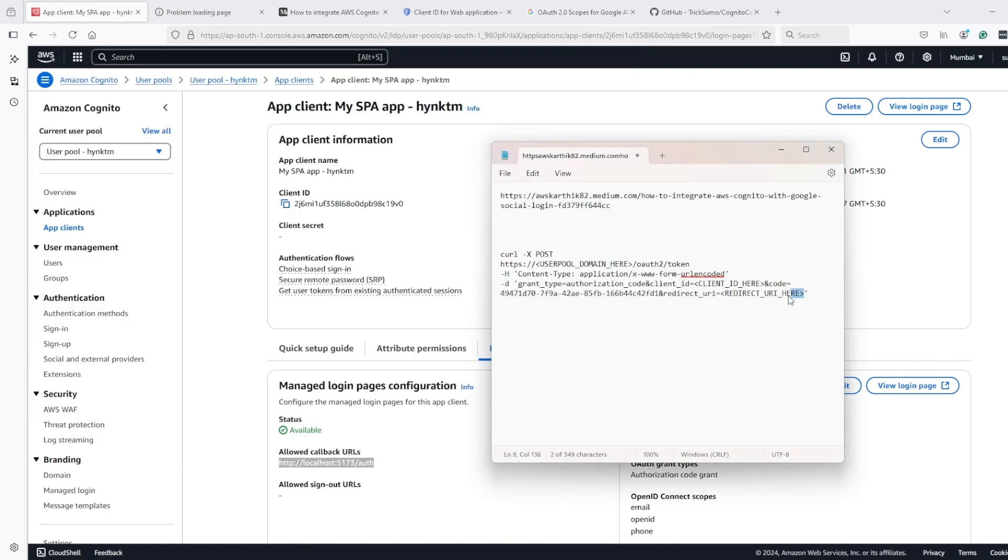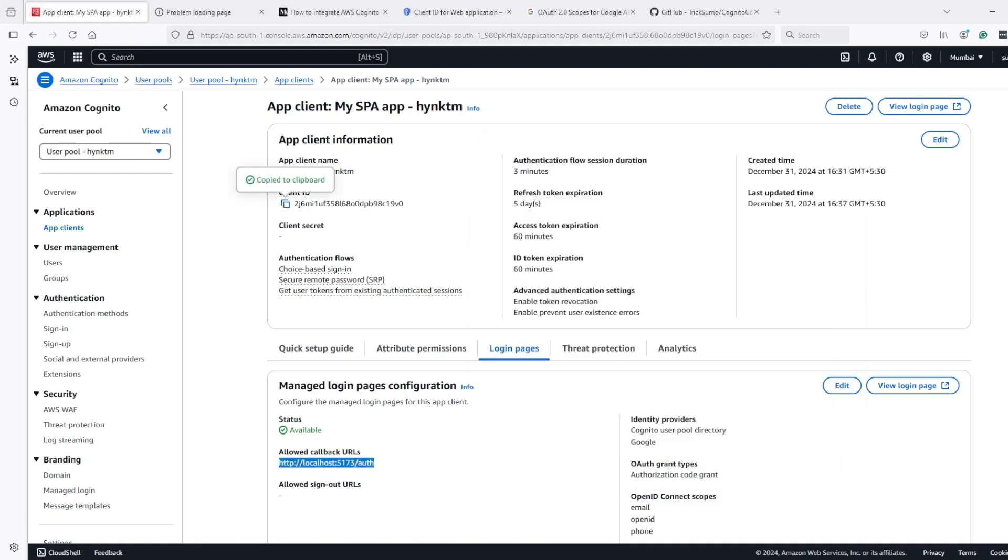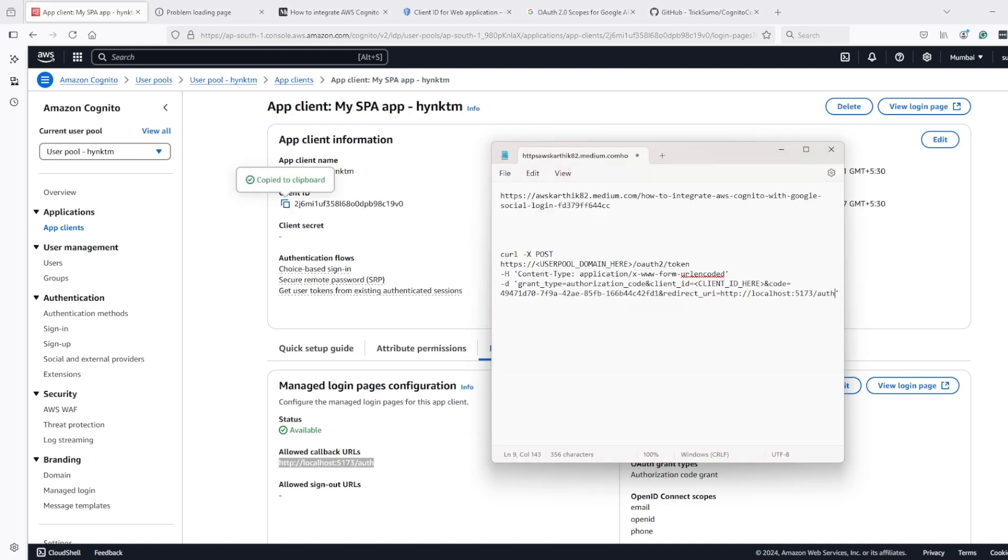And we have to do it quickly before it expires. And we need client ID. Client ID here. And then user pool domain.